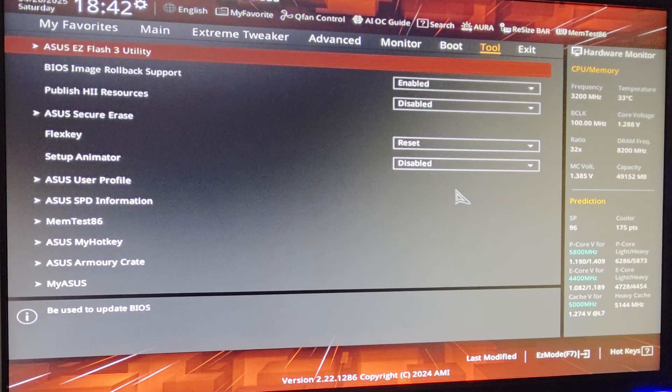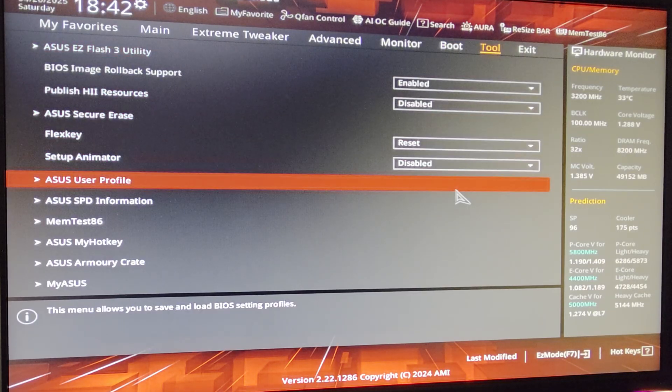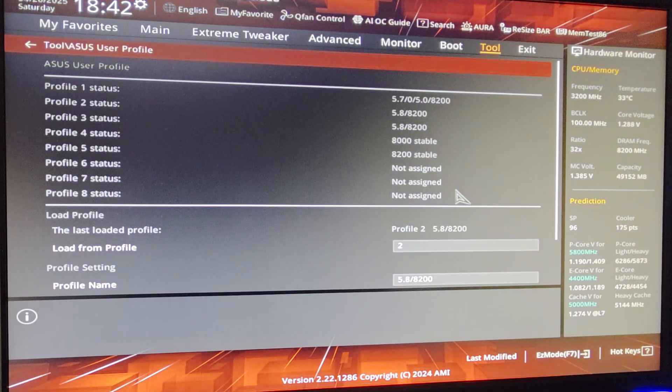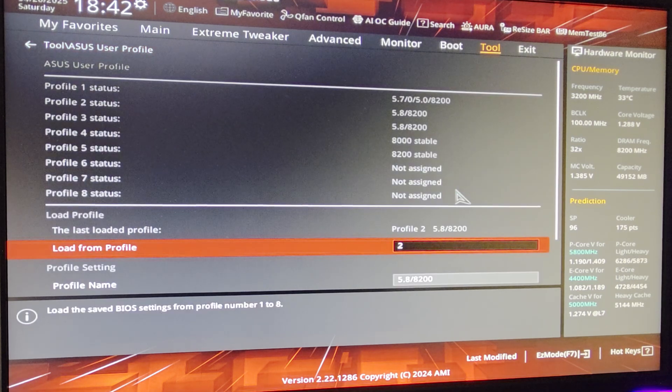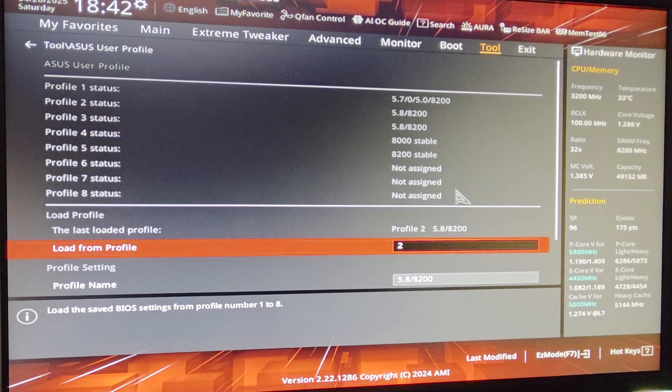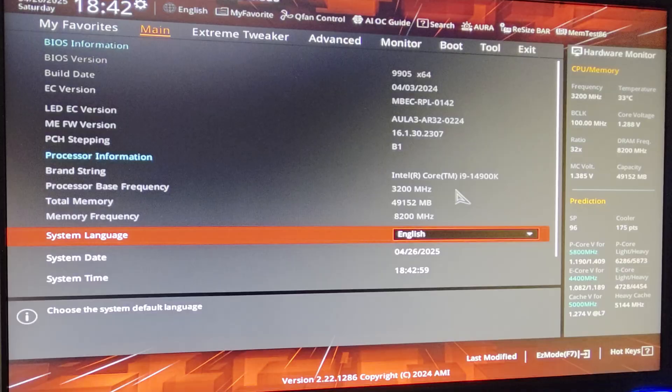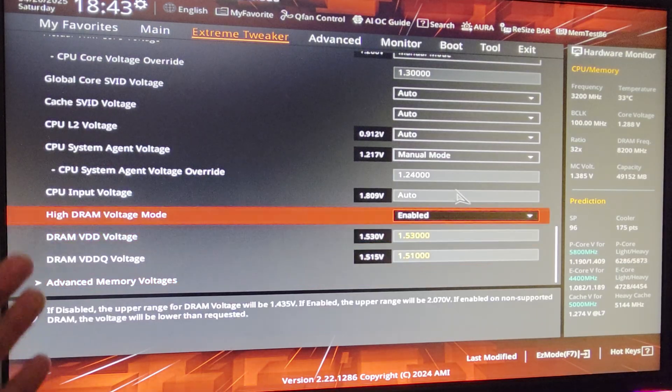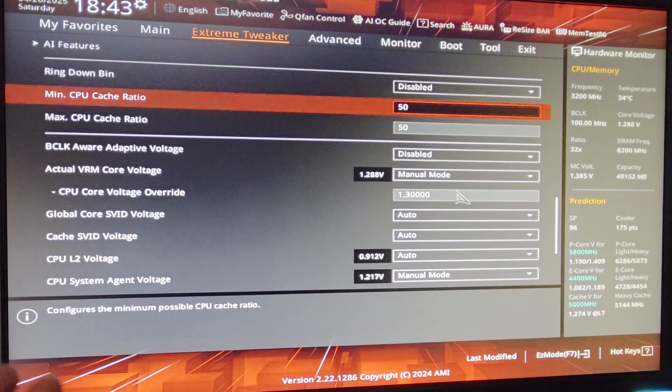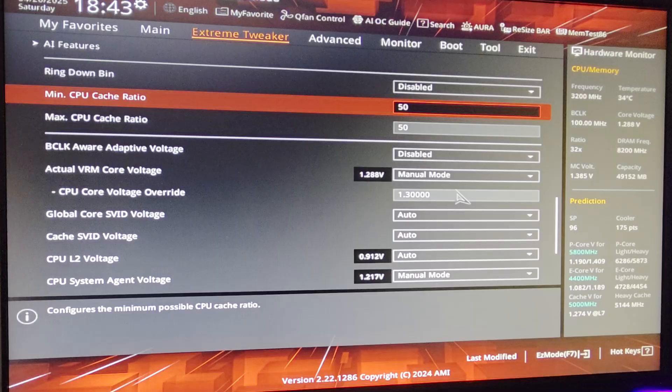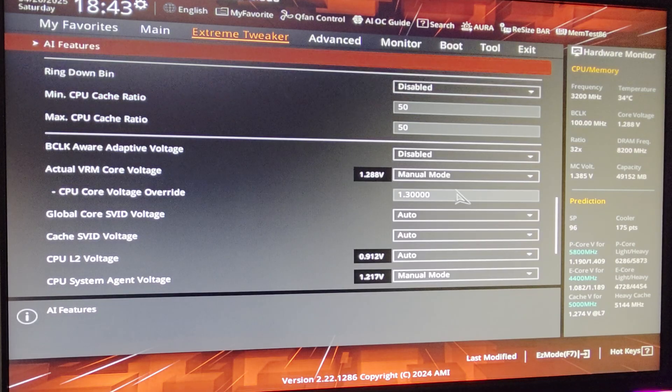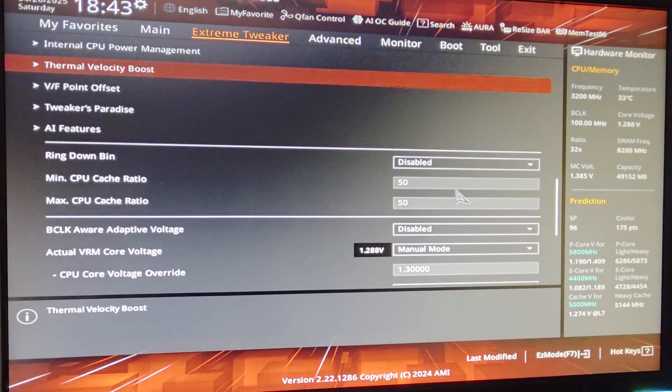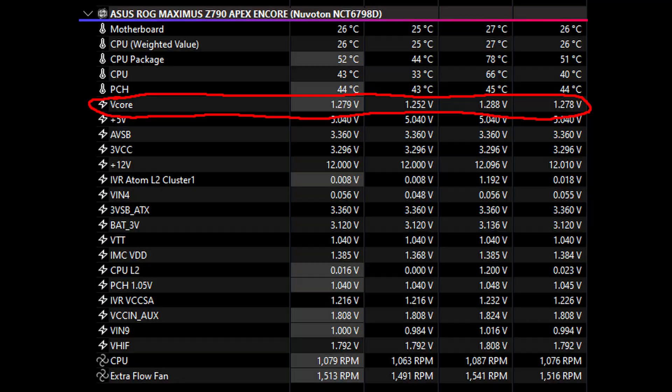And don't forget to go to ASUS User Profile and save your profile. My recommendation for you is to tune your CPU first. Find your stable voltage, and once your CPU is stable, you can move on to your memory.